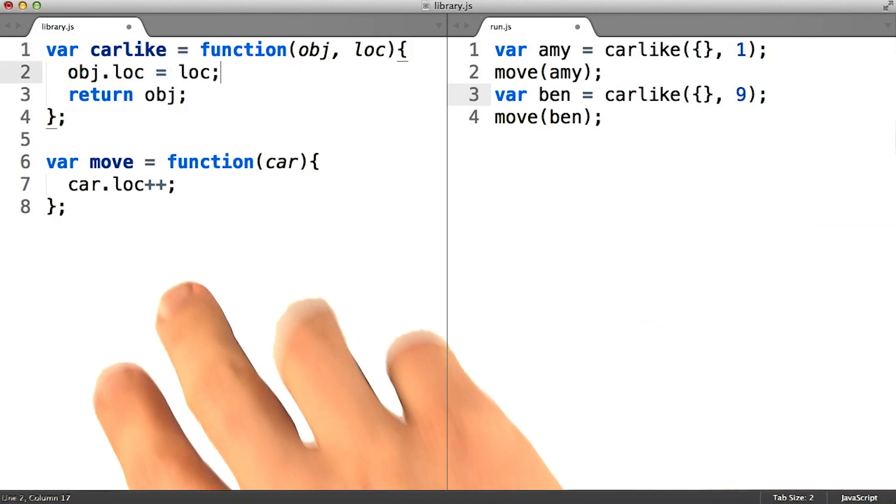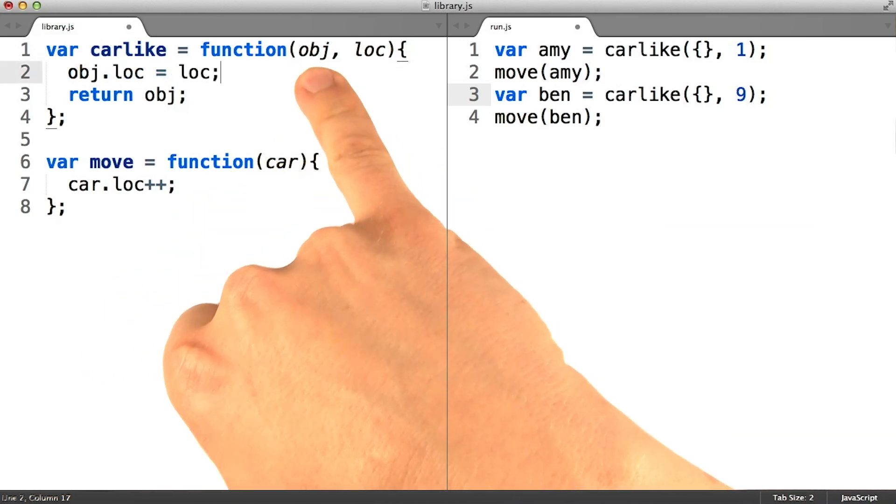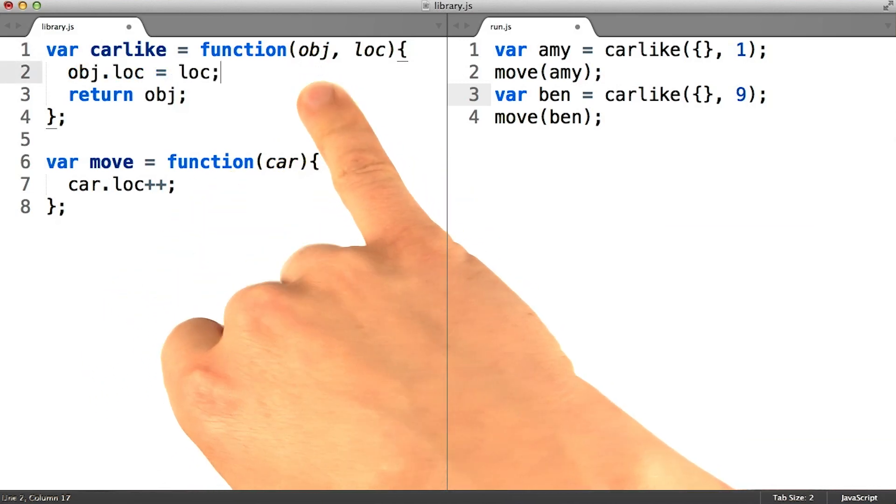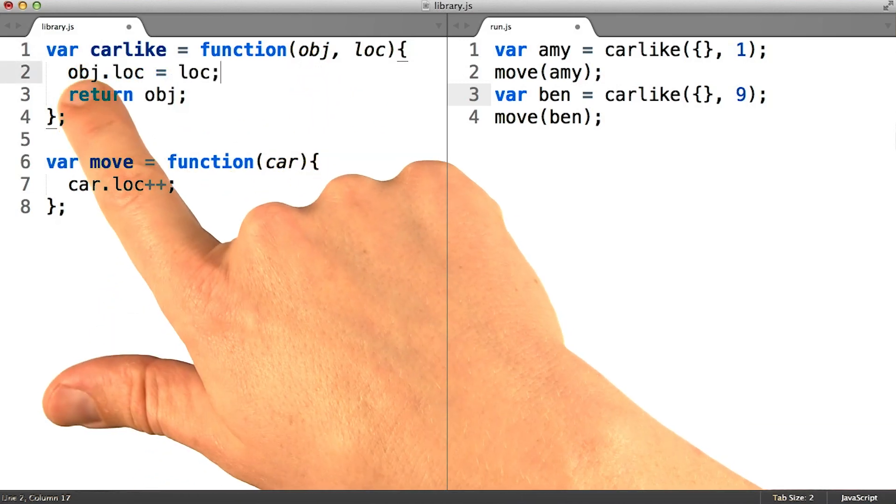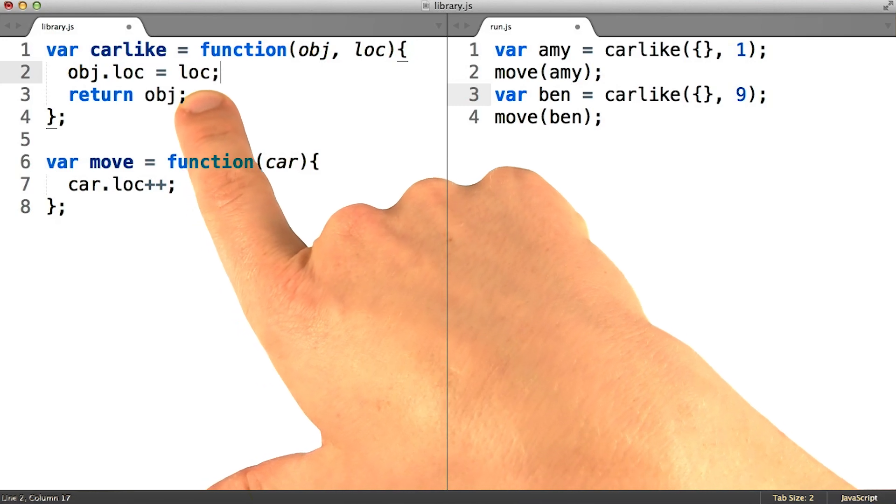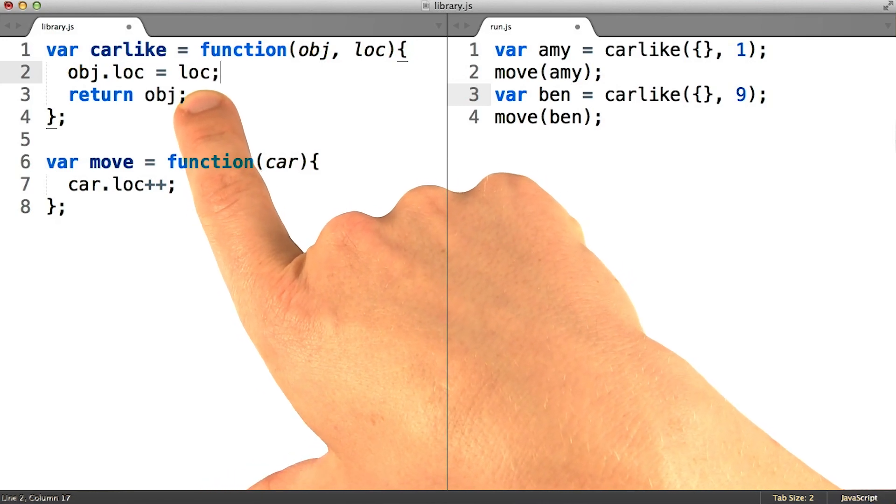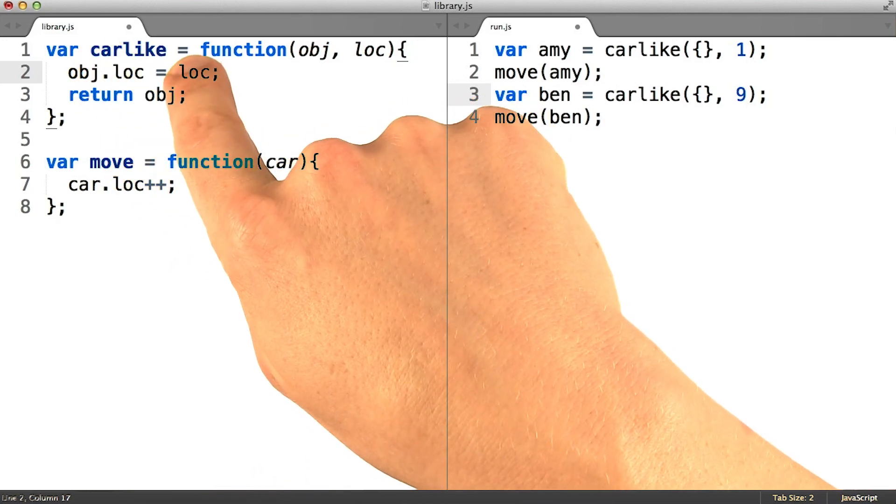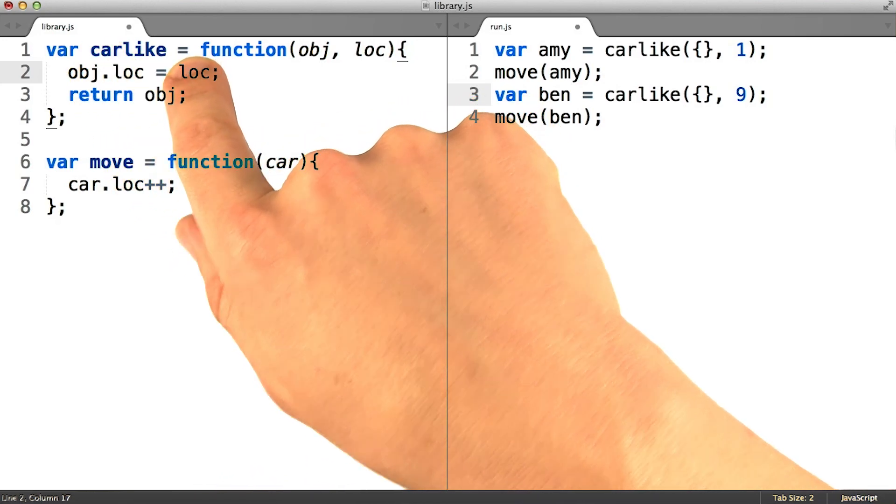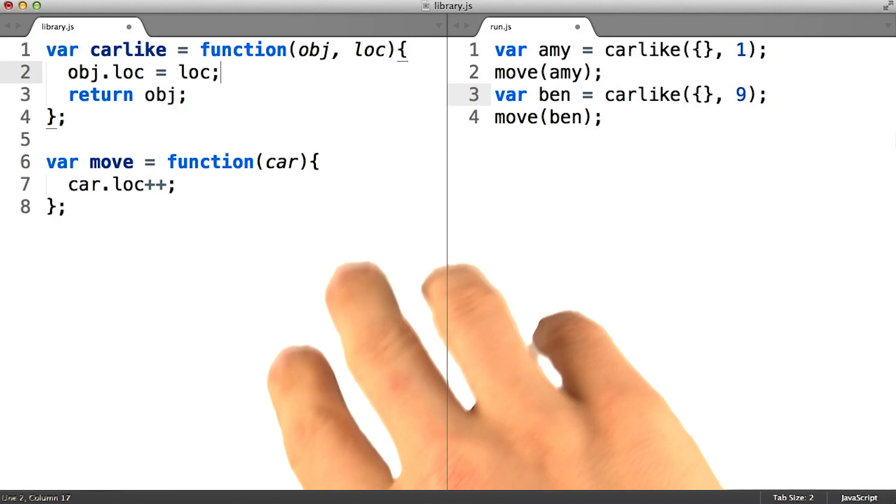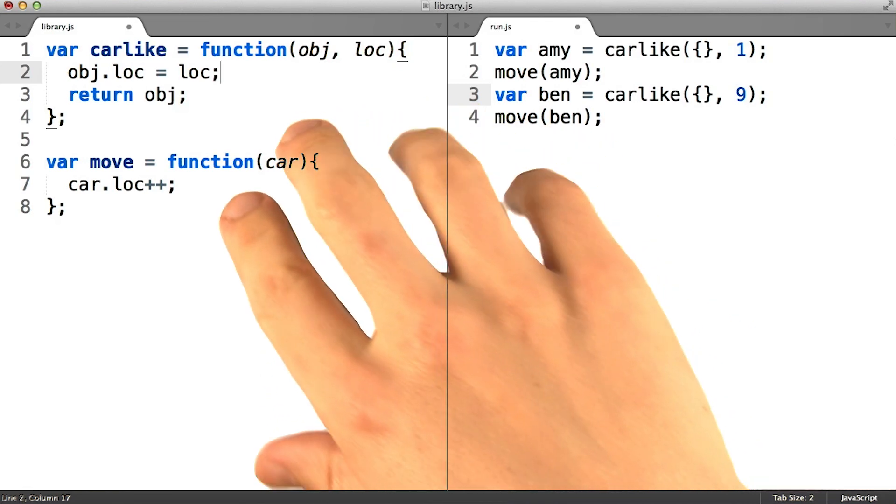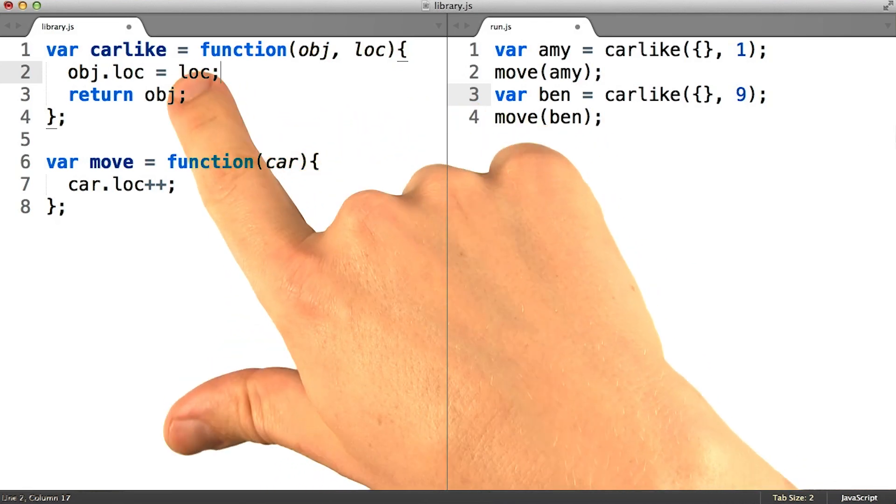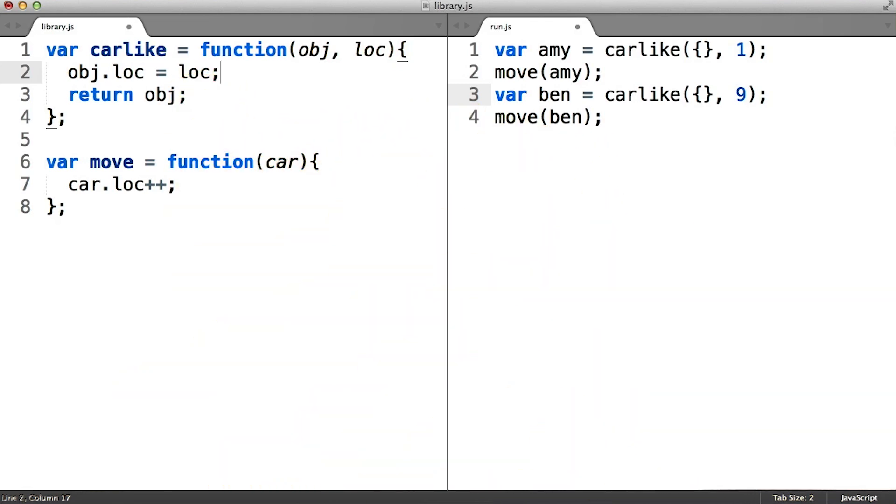When a function like this one takes in an object as its input, and then augments that object with some properties or functionality, the carlike function here would qualify as a decorator. It's common to use adjectives as the names for your decorator functions, hence the name carlike.